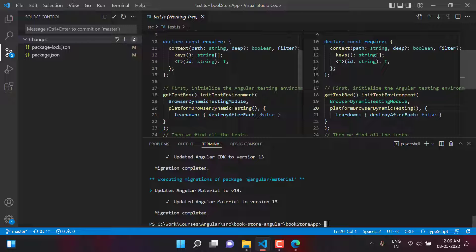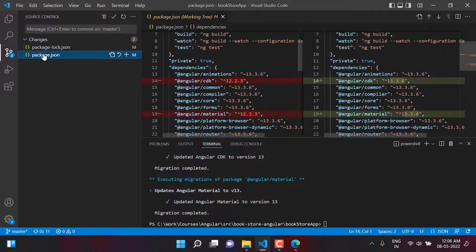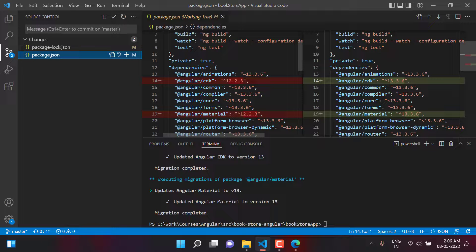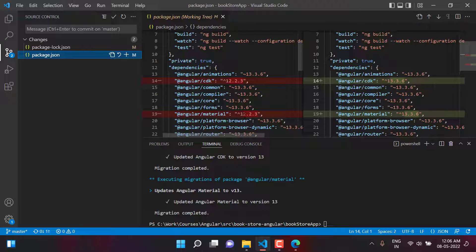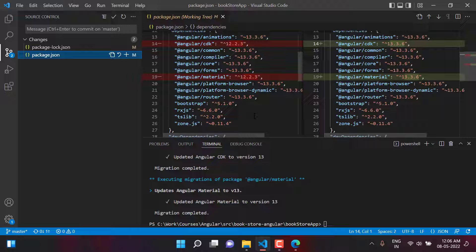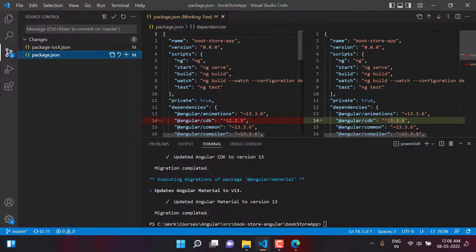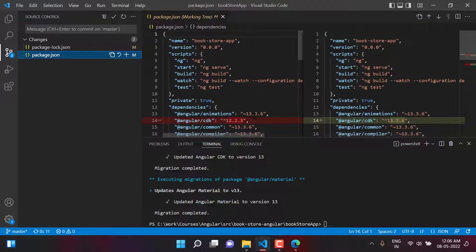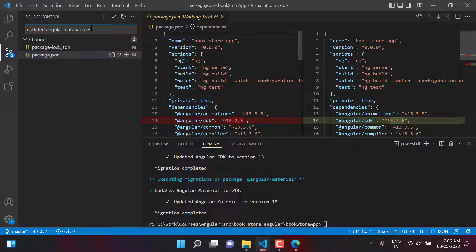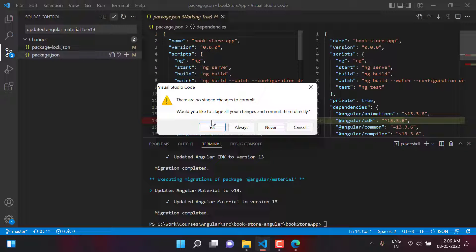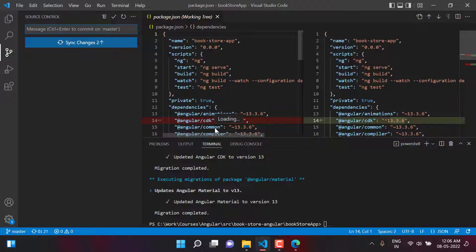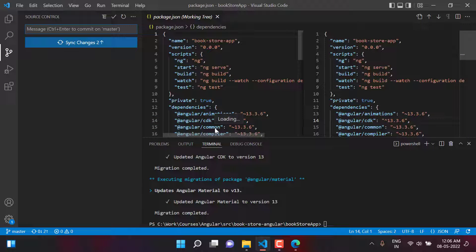Now let's see what are the changes by this command. Click on this package.json file and here it has updated the Angular CDK and the Angular Material because that is the purpose of this command to update the Angular Material. Let's enter one more message and commit the changes also. We have updated Angular Material to version 13. We have committed all the changes and now the application has been migrated to version 13 of Angular.